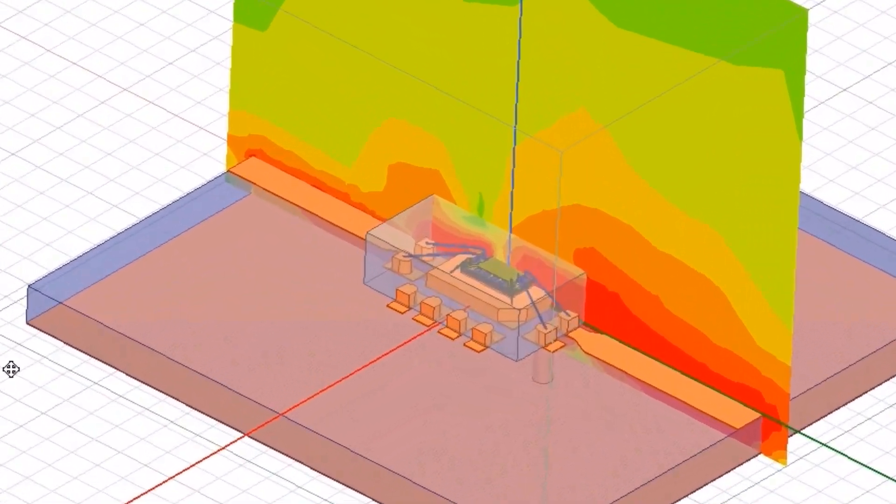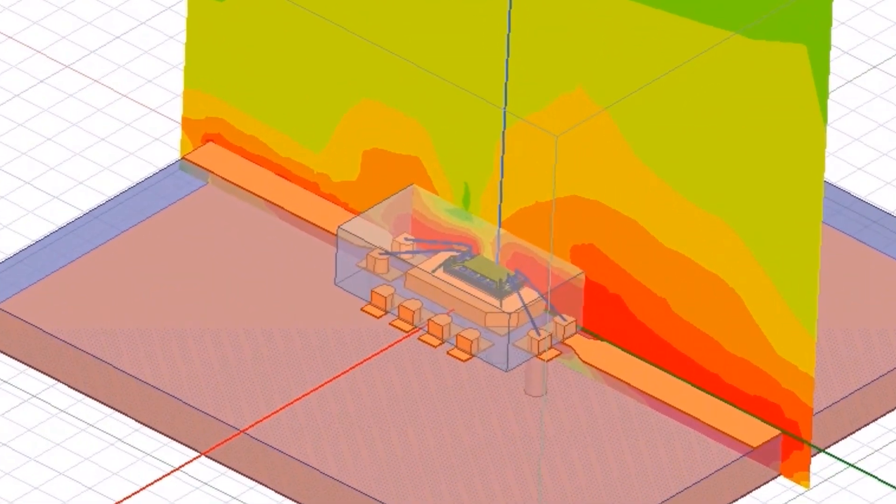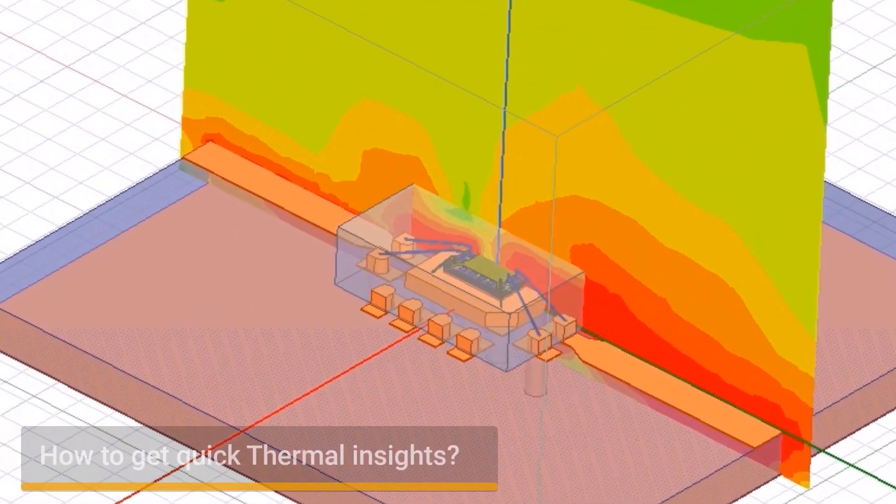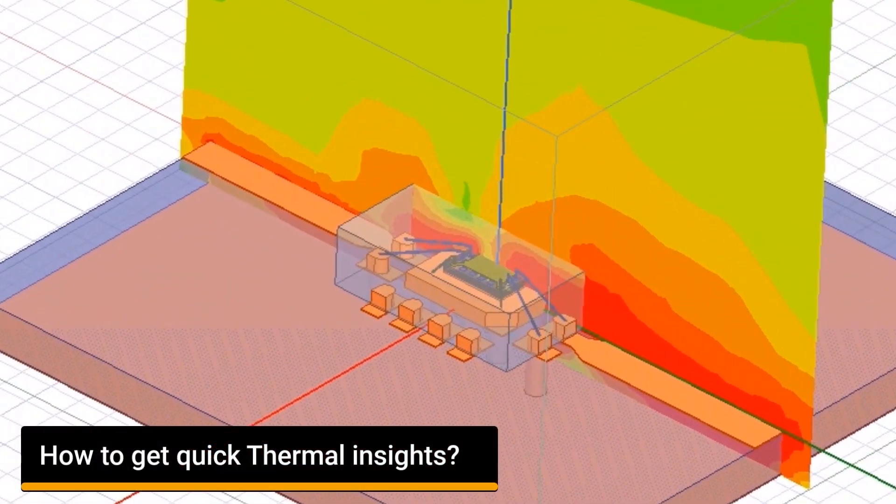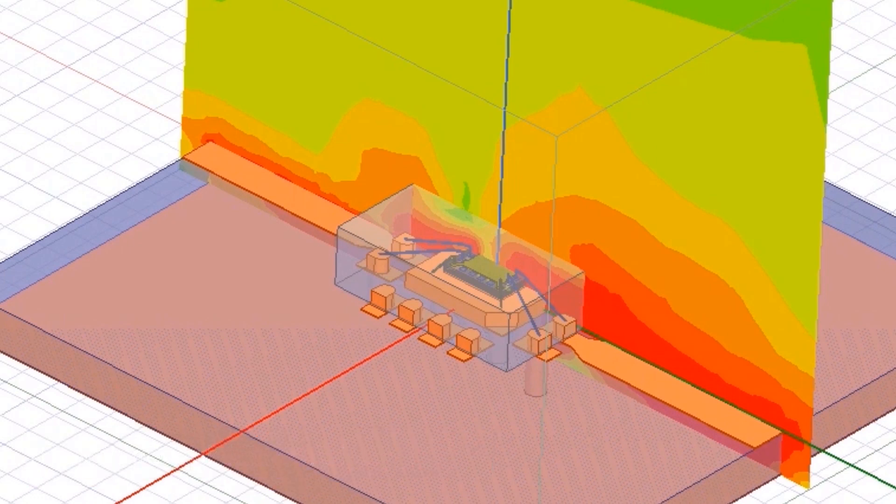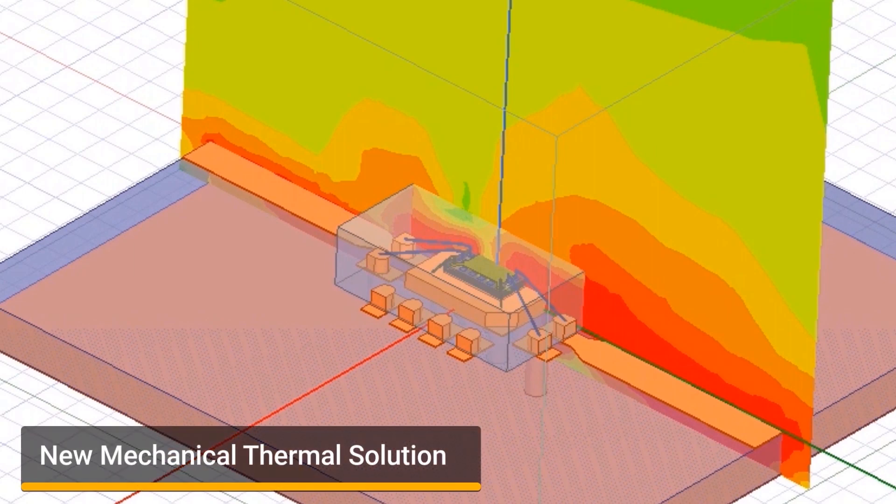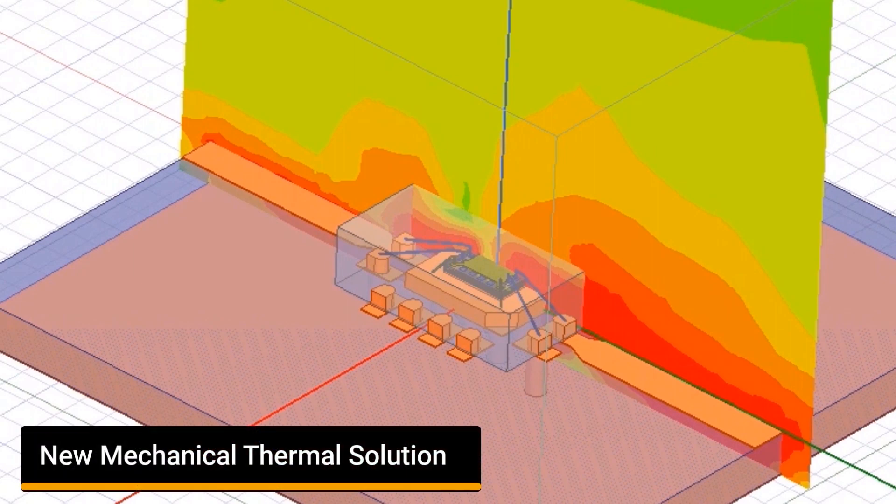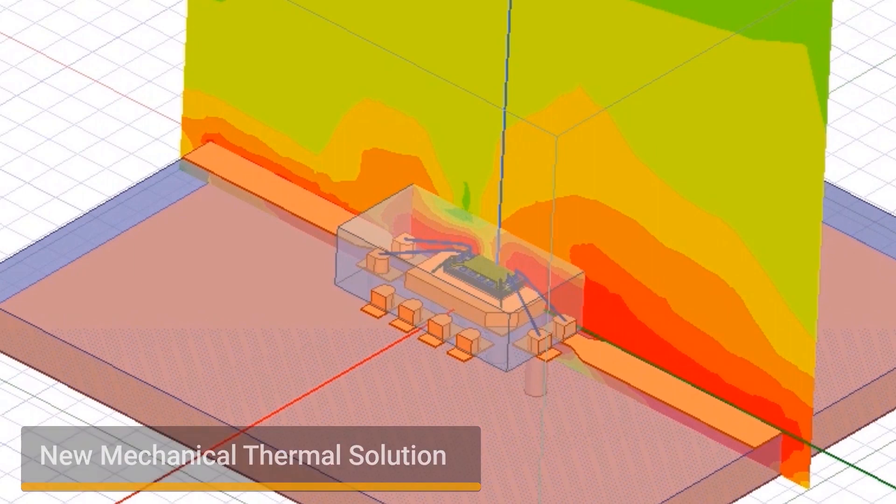At this stage, a designer may also need to quickly see the thermal performance of this electromagnetic design. This can be easily achieved using the new mechanical thermal solution in ANSYS Electronics Desktop.